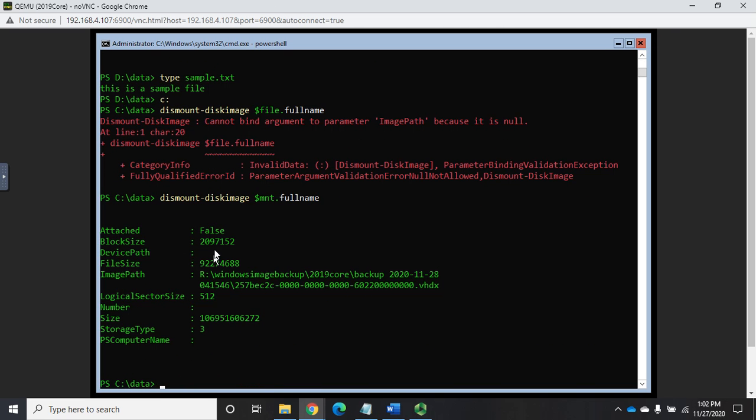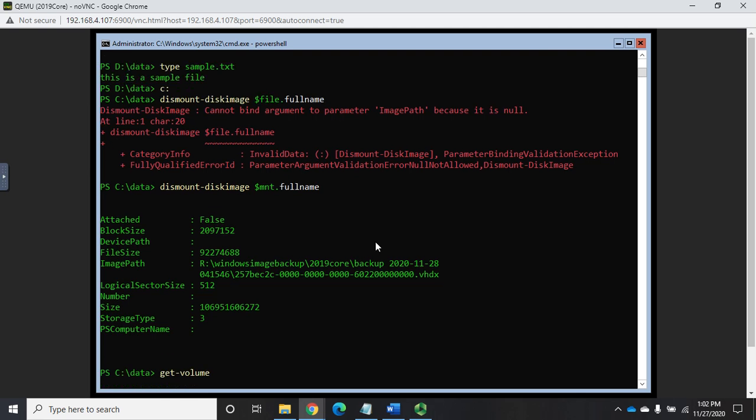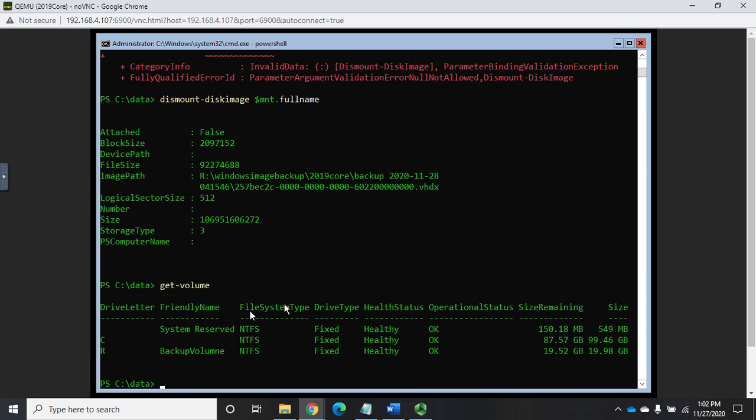Notice it now shows that it is attached. If I do a get volume, that should no longer be attached. All right, so there we go.